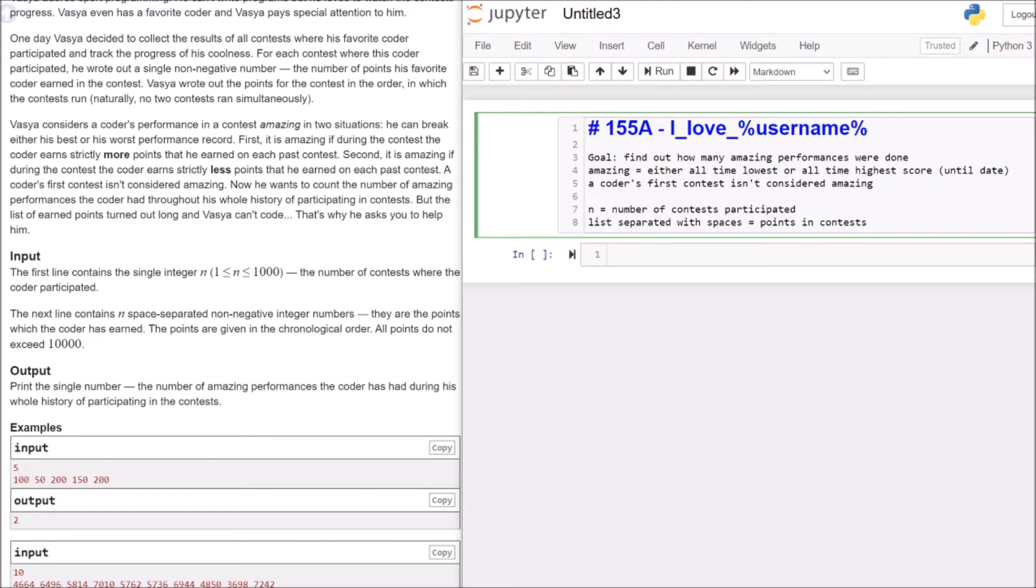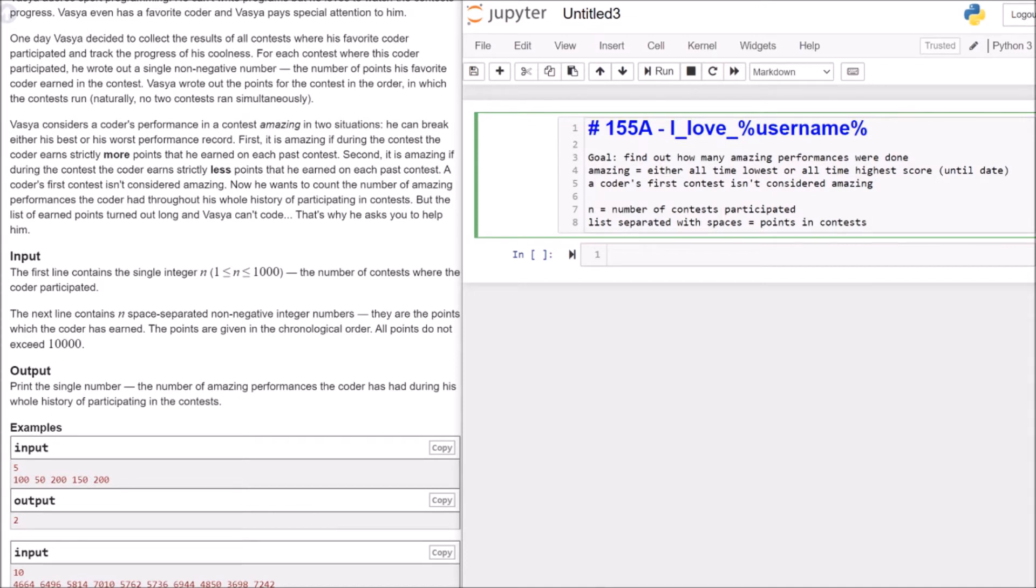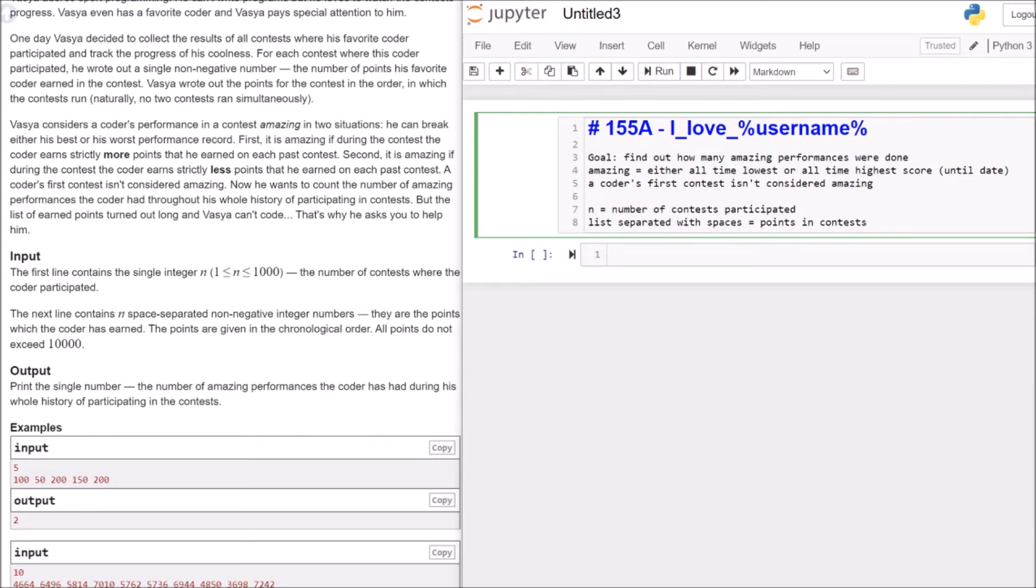Let's go through the first example. We see that we have at the first input five, the number of contests participated. We participated in five contests. Then we have the first contest where he got 100 points. This isn't considered amazing. Then we have our second contest where he got 50 points. 50 points is lower than 100, so it's the lowest ever. So this is an amazing performance. In the next contest, you got 200 points. 200 points is higher than 100 points and higher than 50 points. So this is an amazing performance because it's an all-time high.